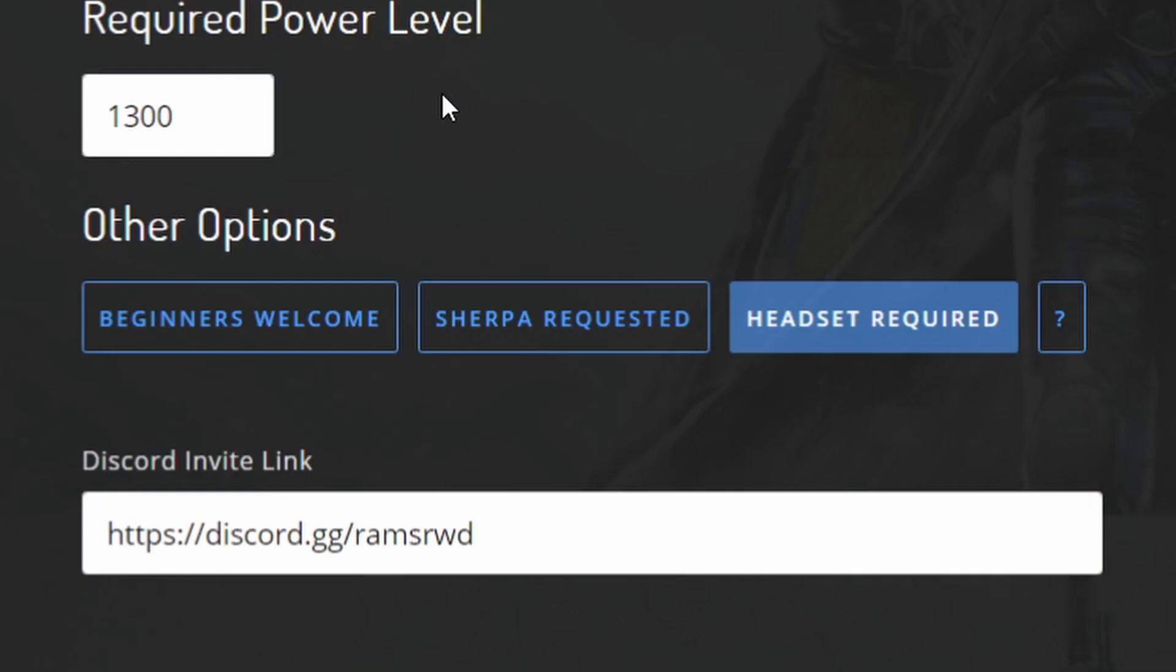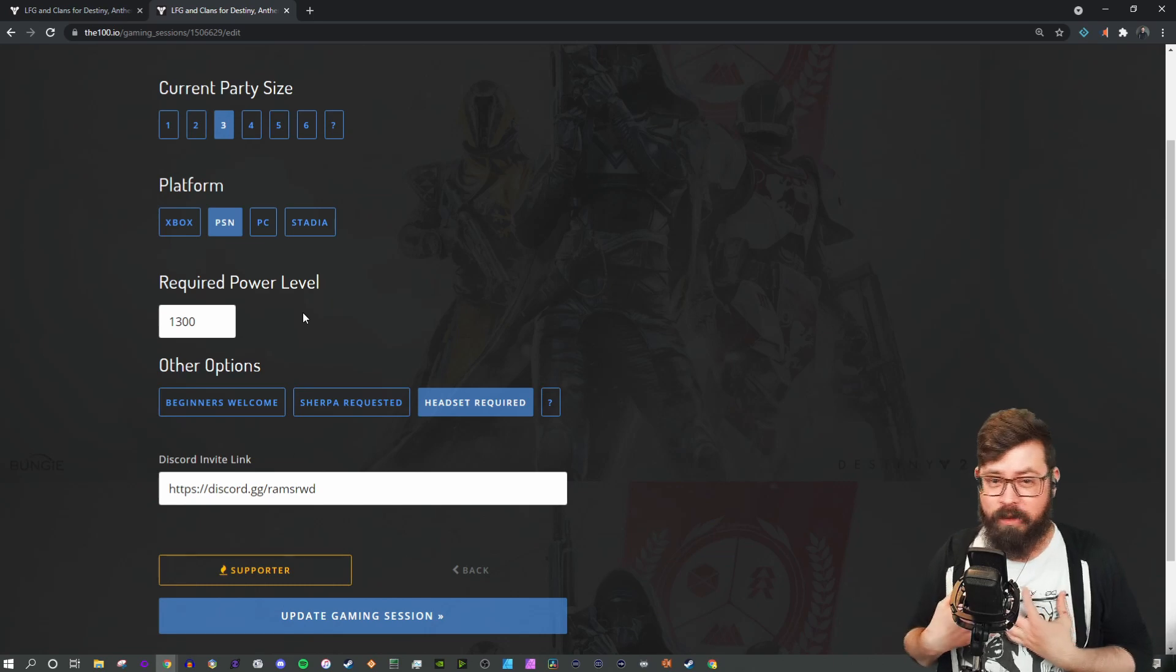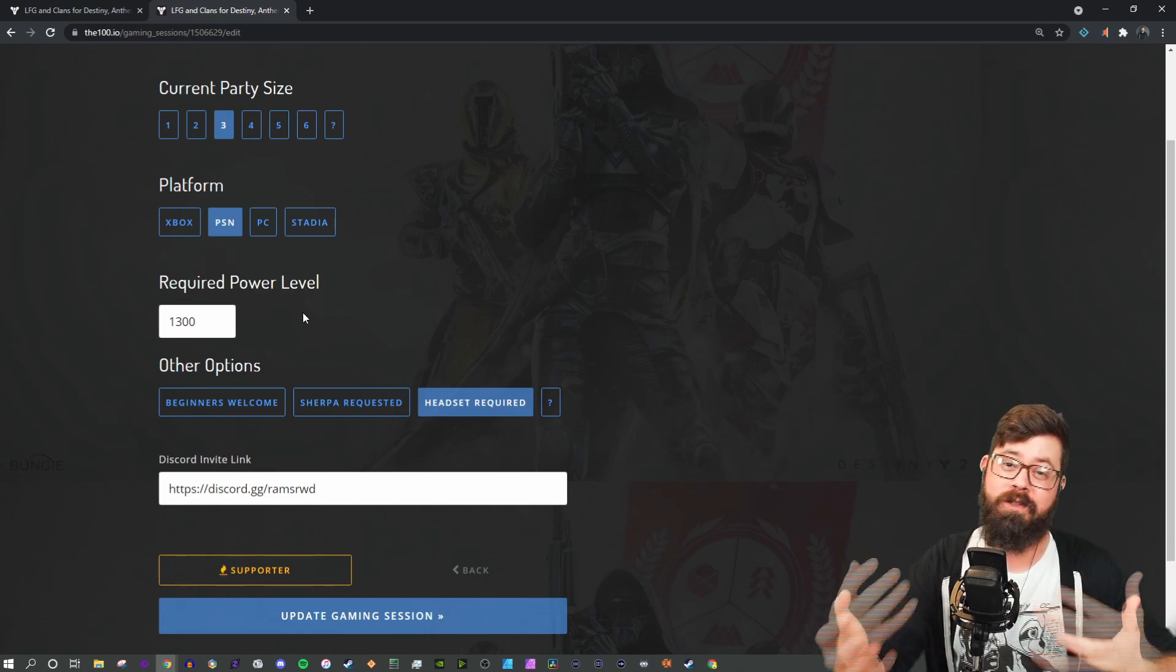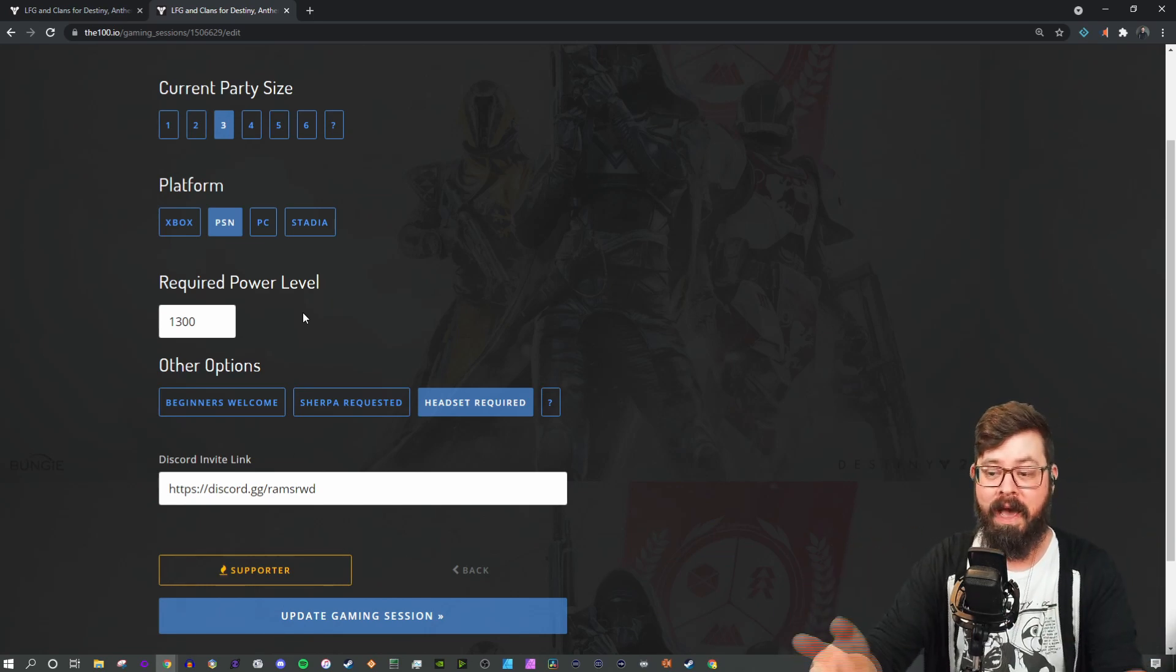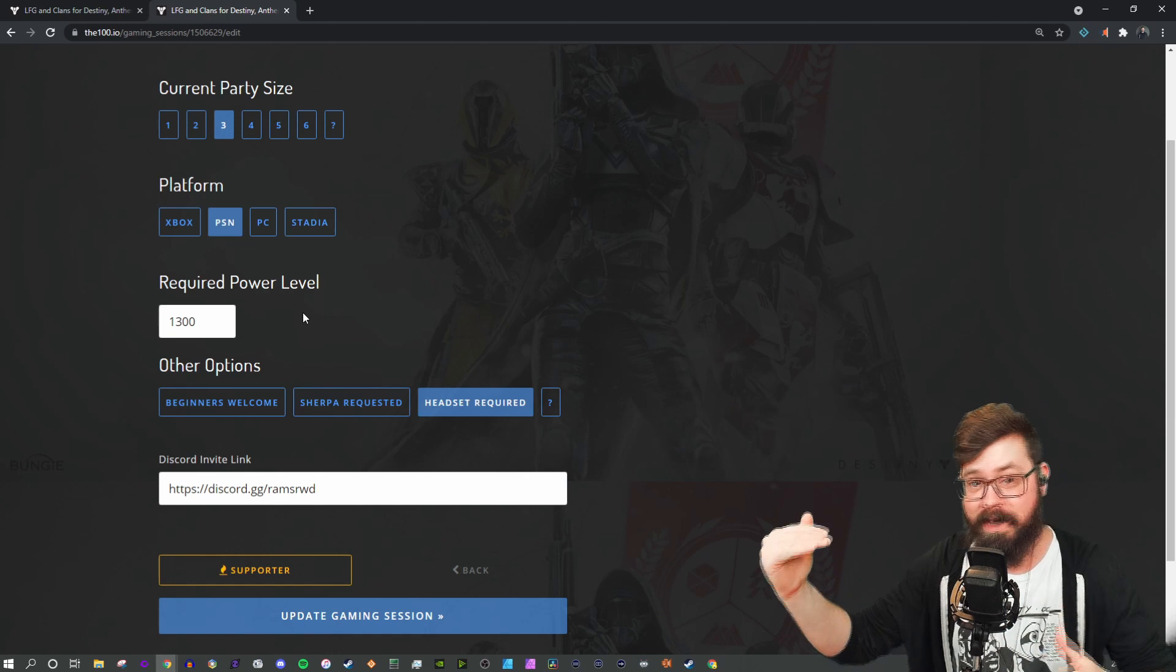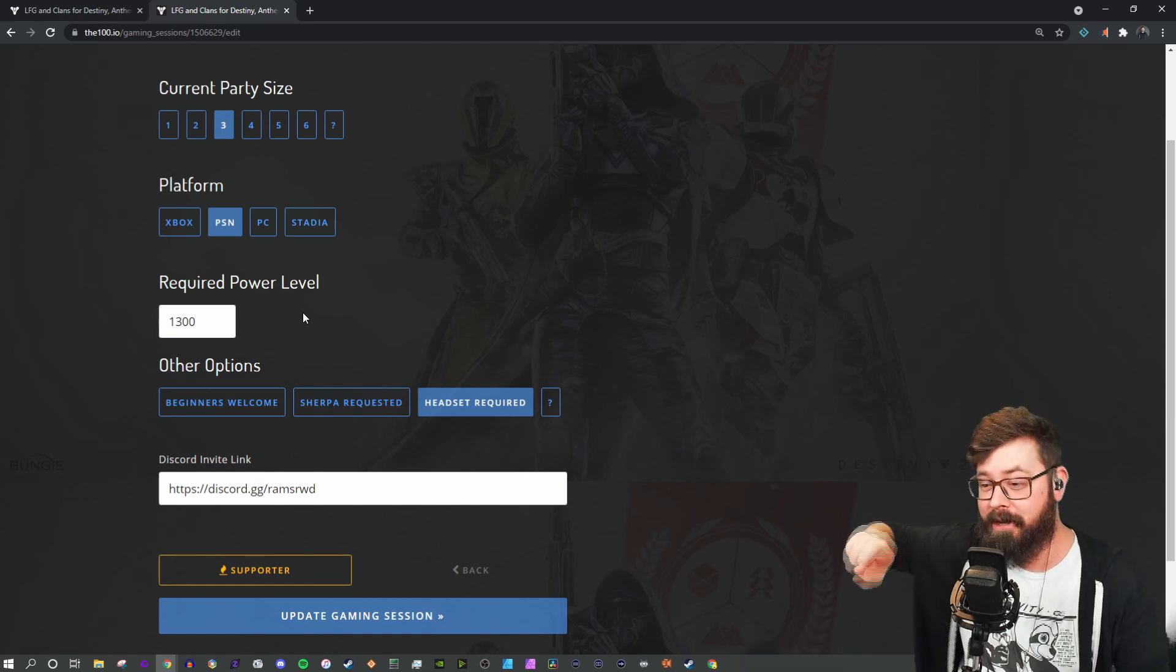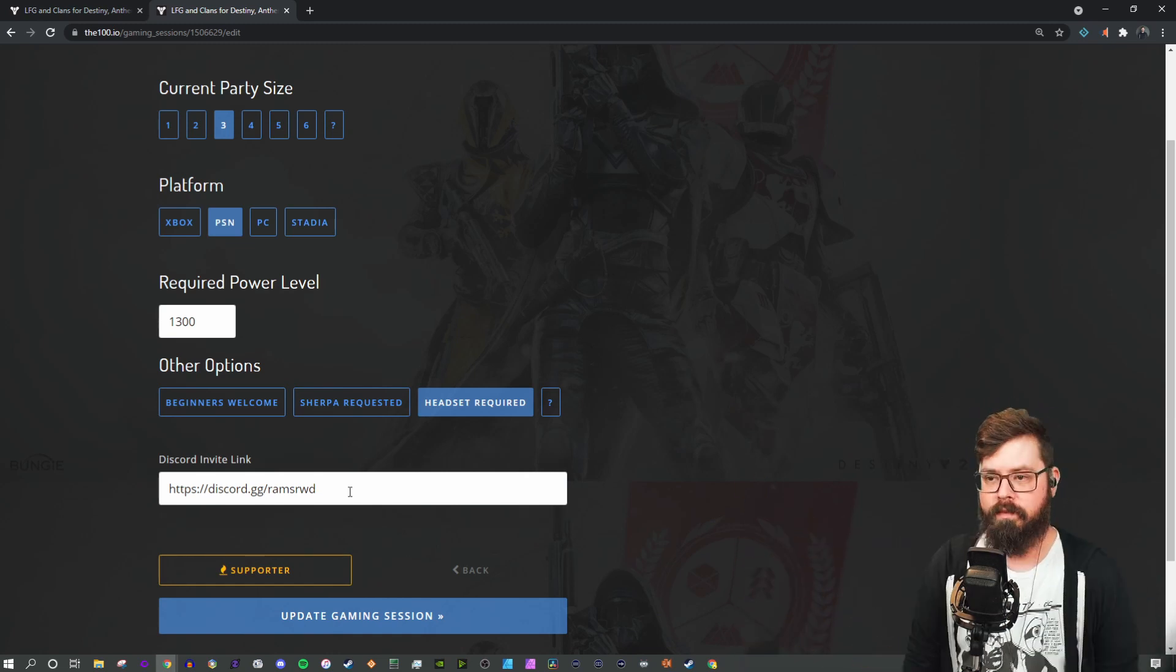Under other options, that's where you can put your beginners welcome, Sherpa requested, or headset required. I generally like to require a headset just so I can talk to you so we can communicate about the activity. I'm going to be hitting beginners welcome because that helps my Sherpa score, which we'll talk about here in just a minute.